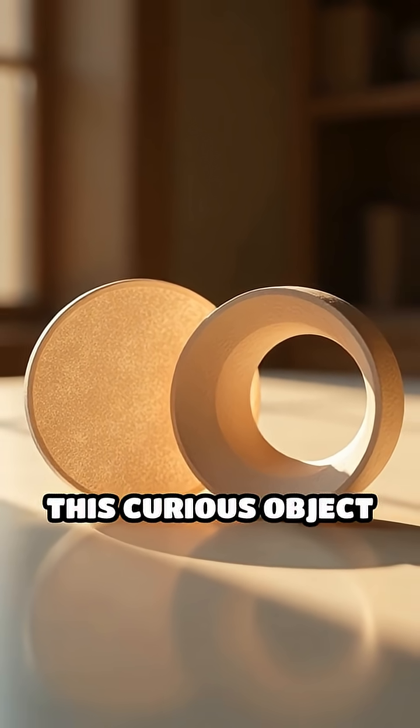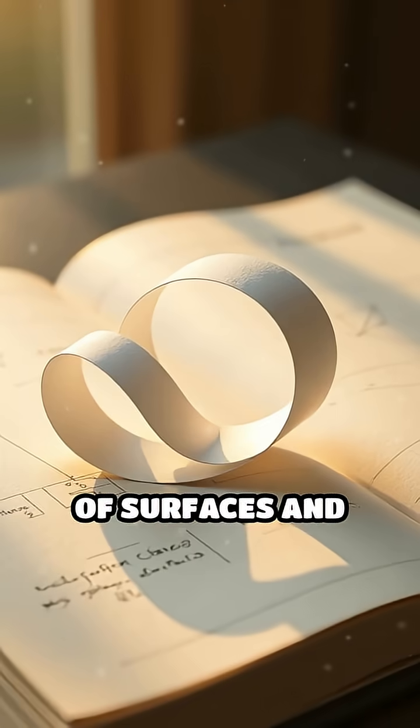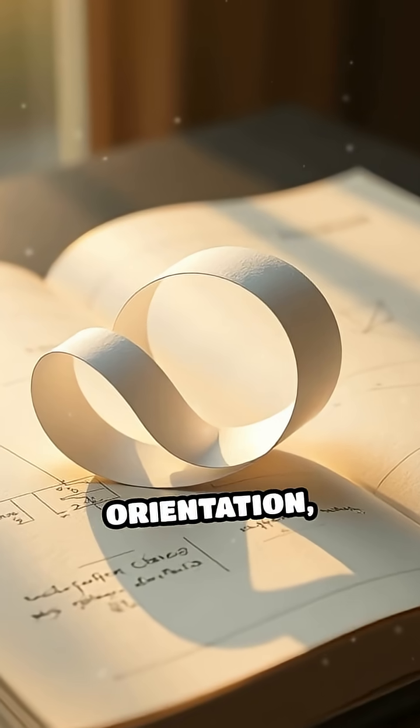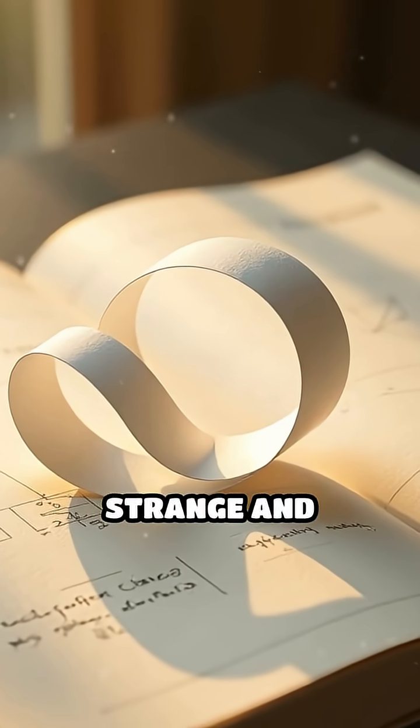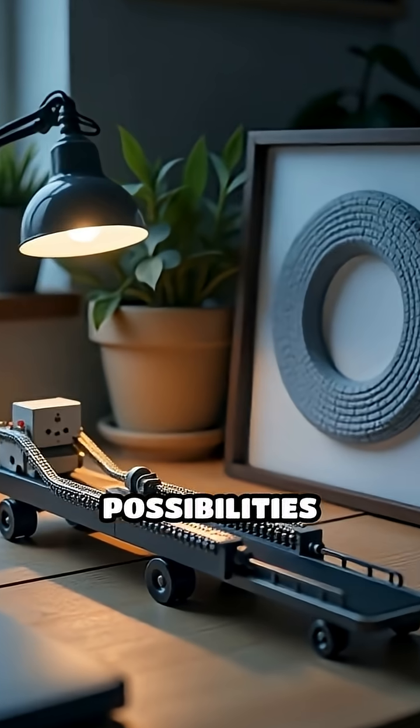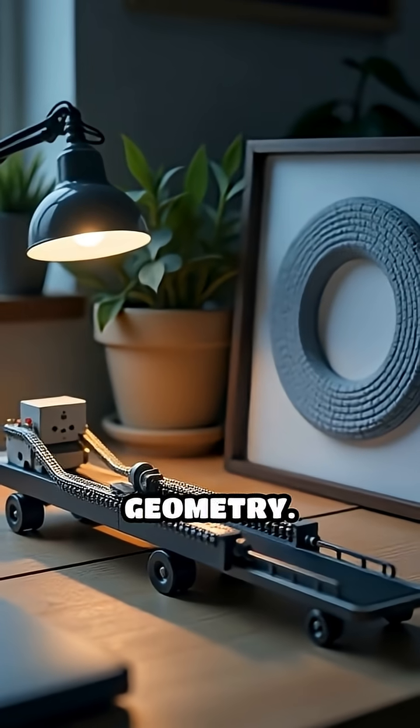This curious object challenges our understanding of surfaces and orientation, hinting at the strange and wonderful possibilities hidden in geometry.